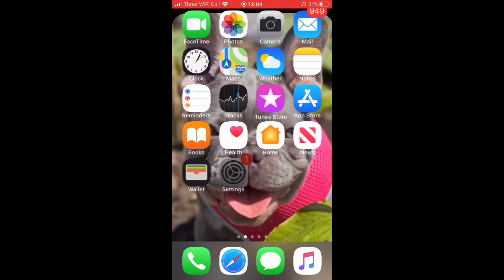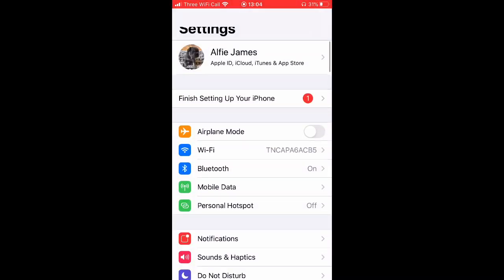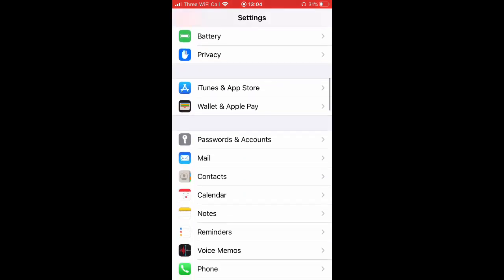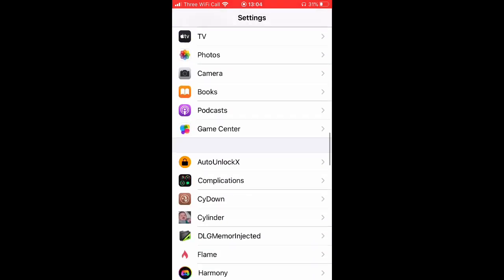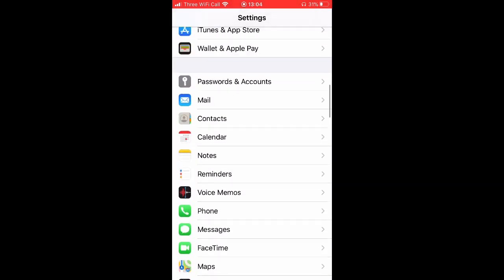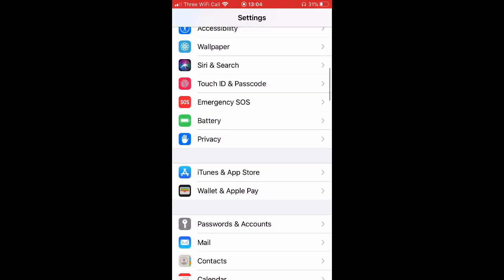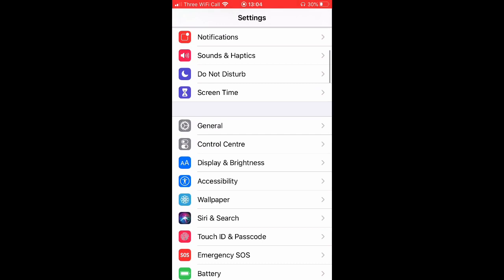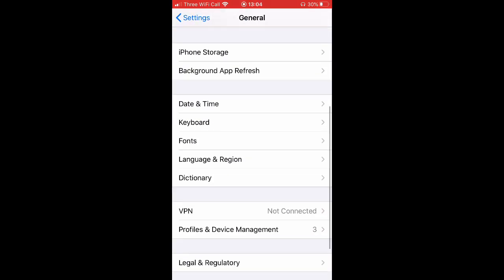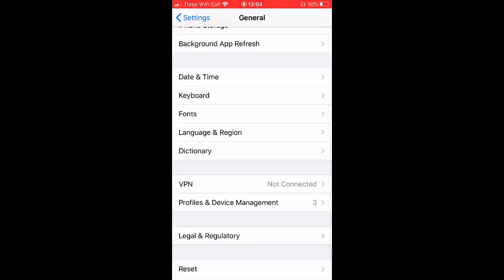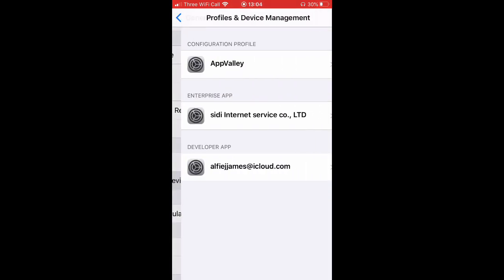You want to go to your settings. Go down to General. Oh my god, I'm wrong. General, there it is. Then we'll go down to Profile.